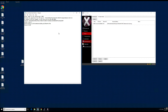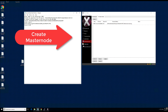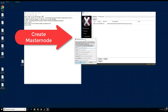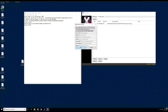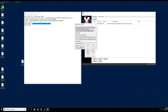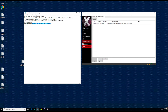The reward address is a standard reward address we set up in the previous step. We will go ahead and create the masternode now.